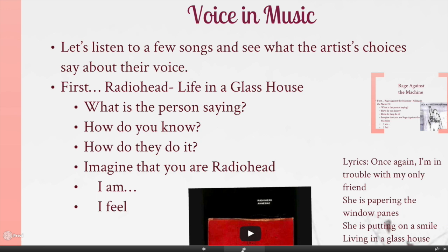We're going to do the same thing with a song by a band named Radiohead, and we're going to try to determine what their voice is. We should be able to answer: what does the person say, how do you know it, and how do they do it? If you're Radiohead, how would you finish the sentences 'I am' and 'I feel'? This song is called 'Life in a Glasshouse' — we're going to listen to about 20 seconds of it and try to figure out exactly what they're trying to communicate.